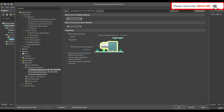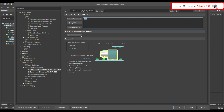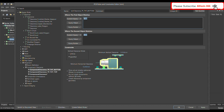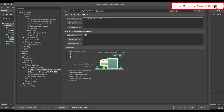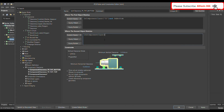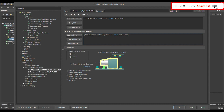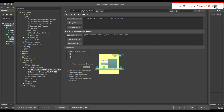For the bottom rule, where the first object matches select Custom Query, and the same for the second object. In the first query write the component class — Test Point on Bottom. In the second, write the THT connector on Bottom. Set vertical clearance to Infinite, minimum horizontal clearance to 2 mm, and select 'Show Actual Violation Distances.'